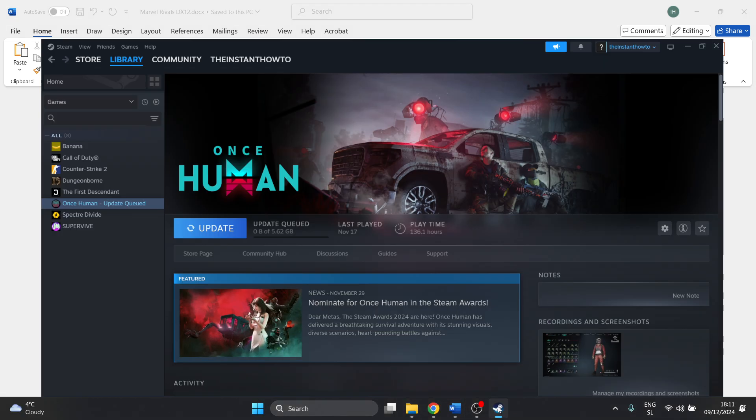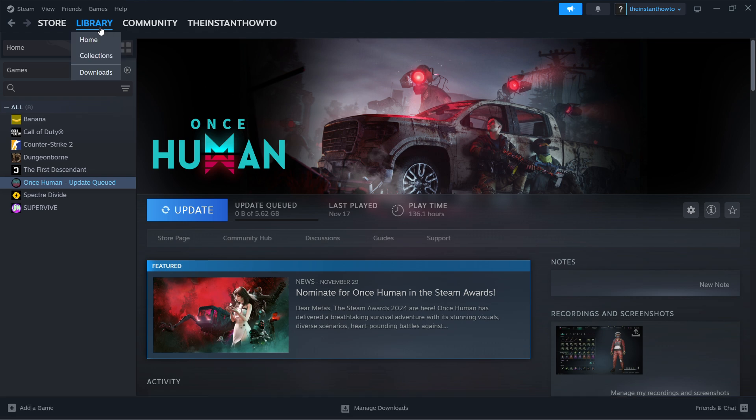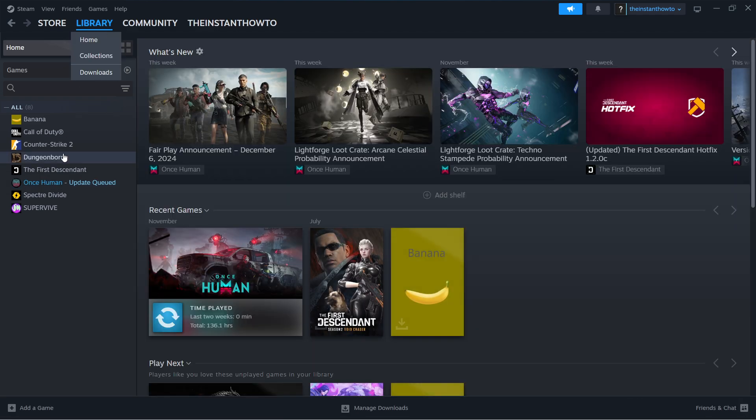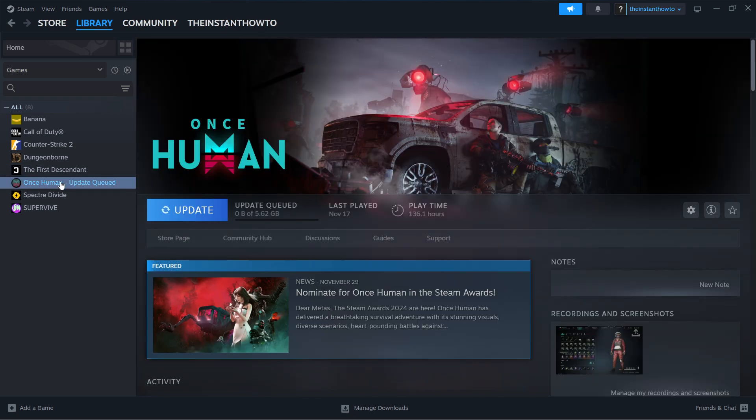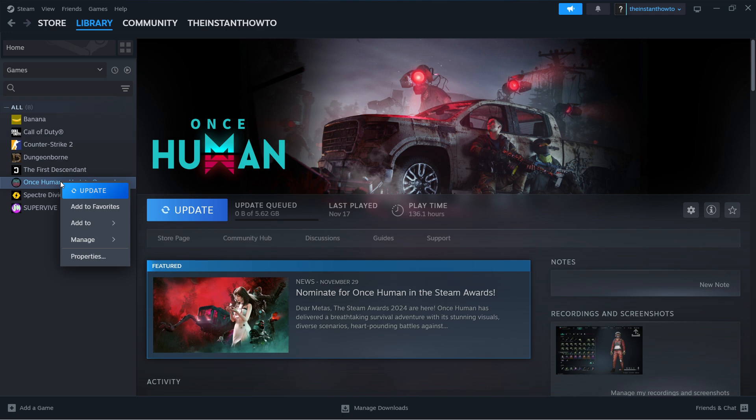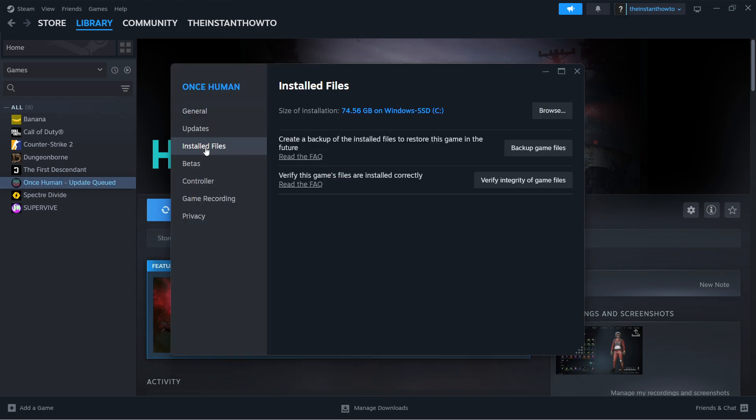Go inside Steam, then go to Library and click on your game. I don't have the exact game installed, however the process is the same. Right-click the game, click Properties, and then go to Installed Files.